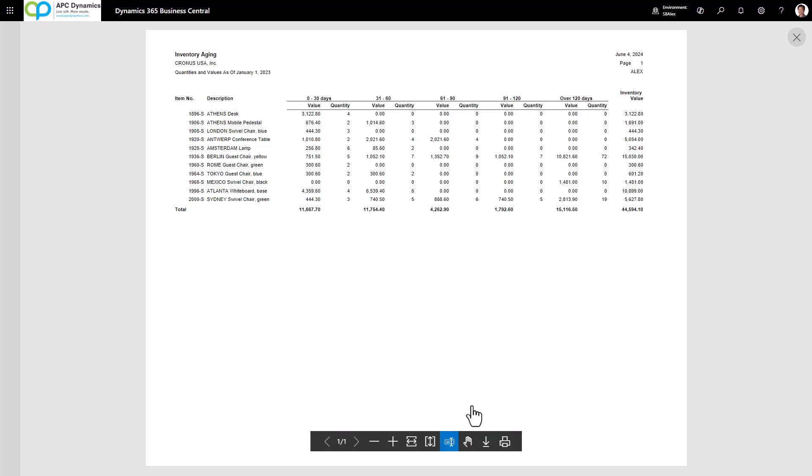what this process does is it will go back and figure out your aging on January 1st, 2023.